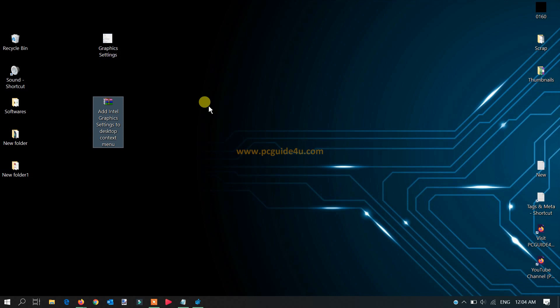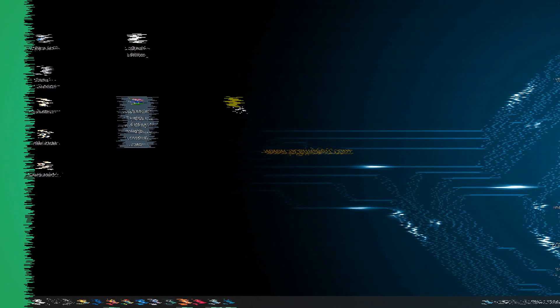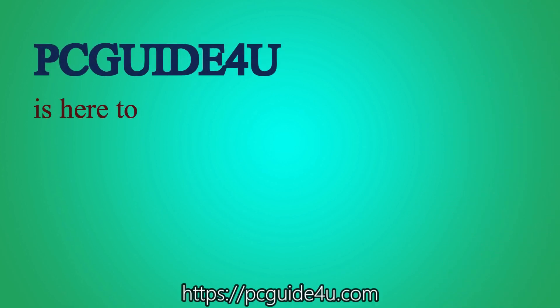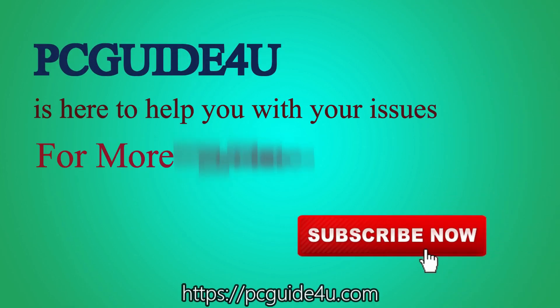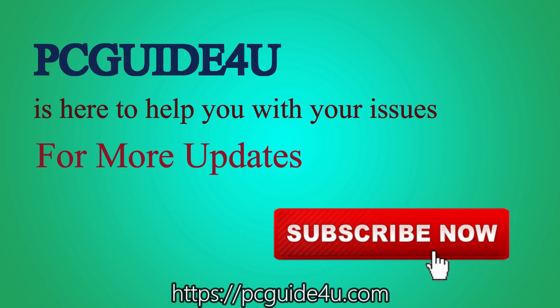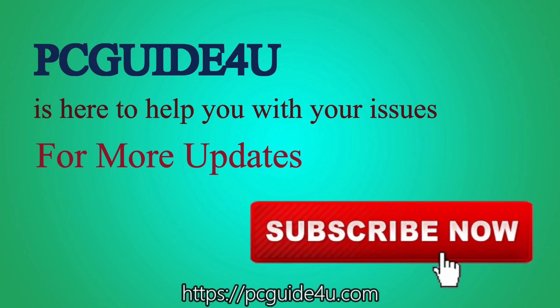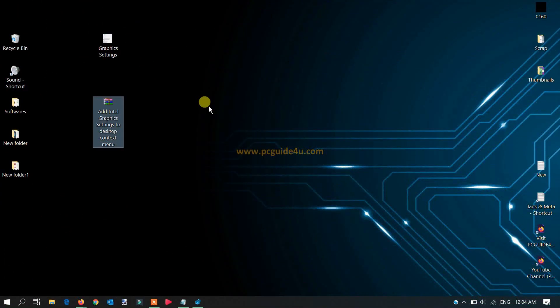PC guide for you is here to help you with your issues. For more updates, subscribe now. Hopefully you have downloaded that on your desktop, so let's begin. Let's continue.